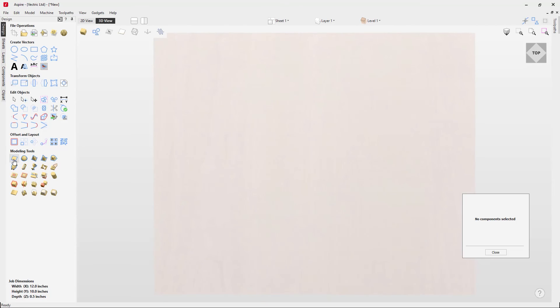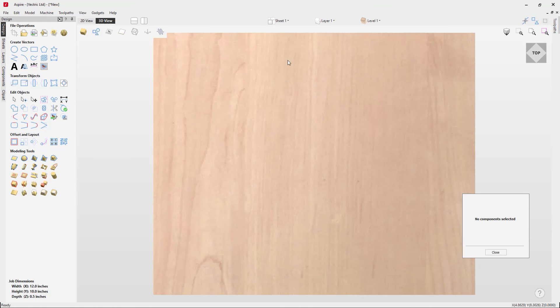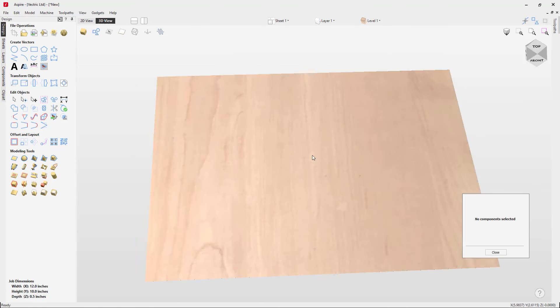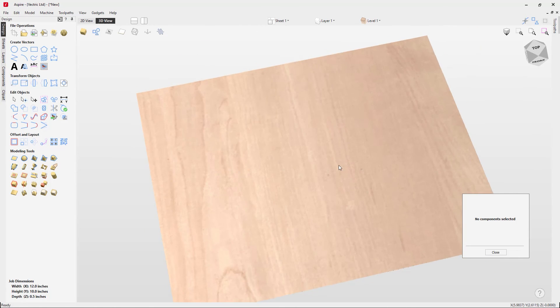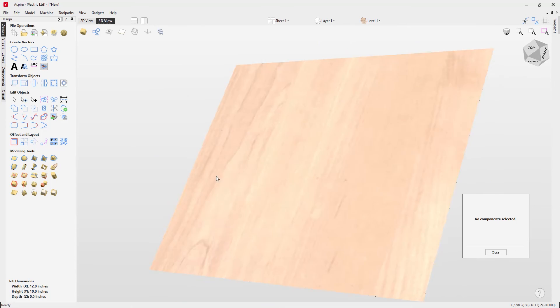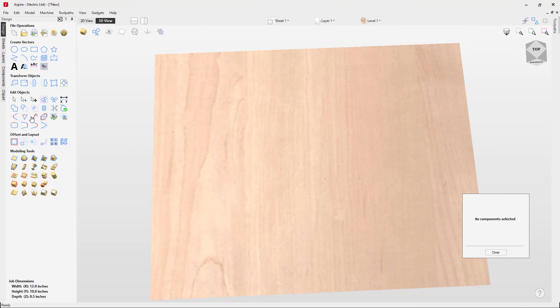To create a zero plane, come over to modeling tools. Before you click on the create flat shape, if you hold down shift and then click, that will create your zero plane which you can access here.